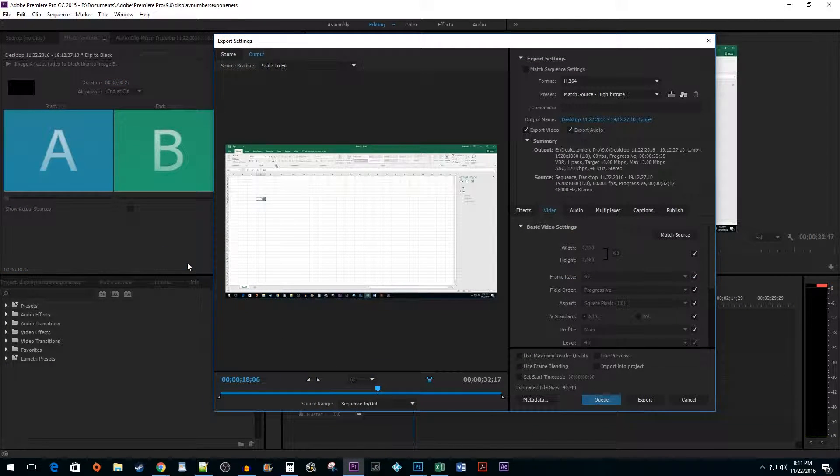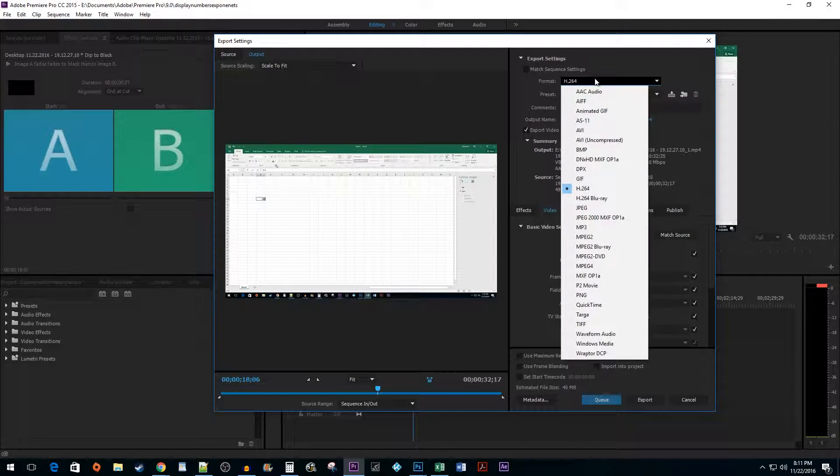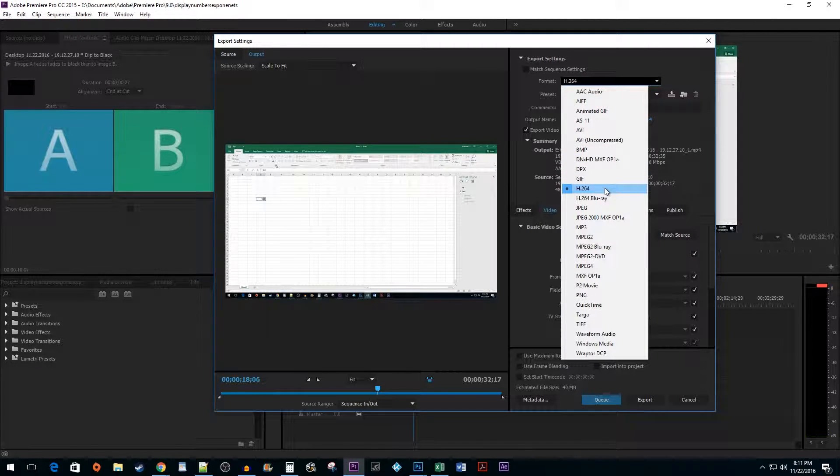The first thing you are going to want to do is set the format to H.264. This format works best for YouTube.